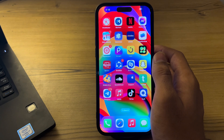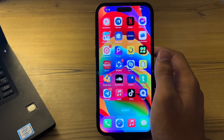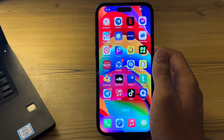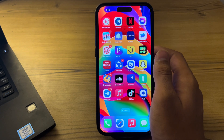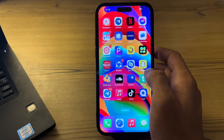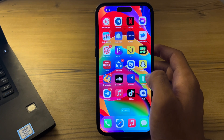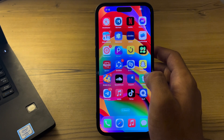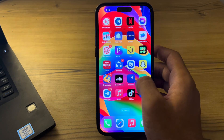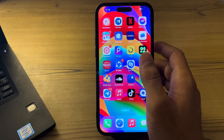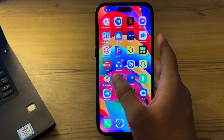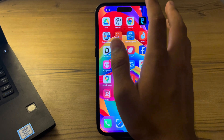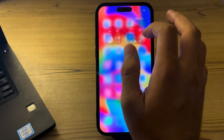As you all know, iOS 18 has been officially released by Apple, but after updating, many of you are complaining that your Snapchat notifications are not working properly — they are delayed — and you don't know how to fix this issue. Don't worry, I've got your back.